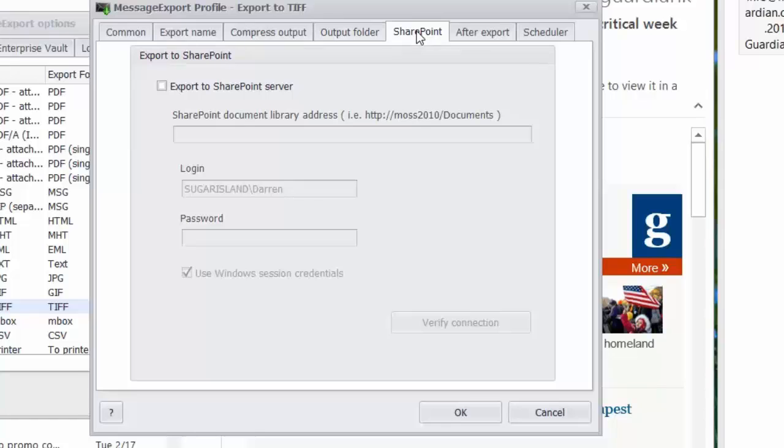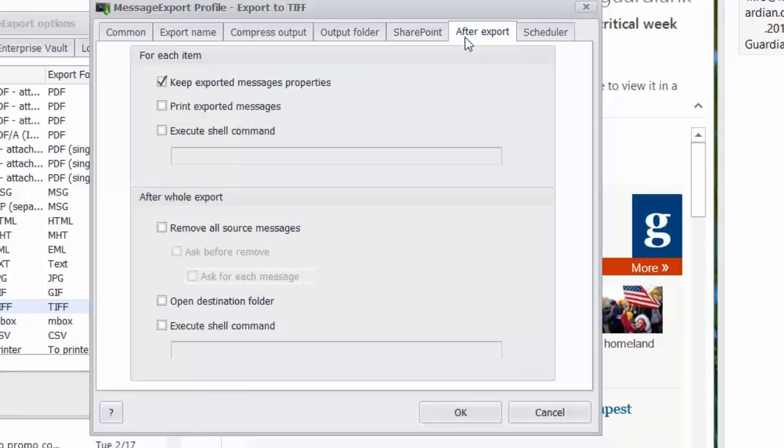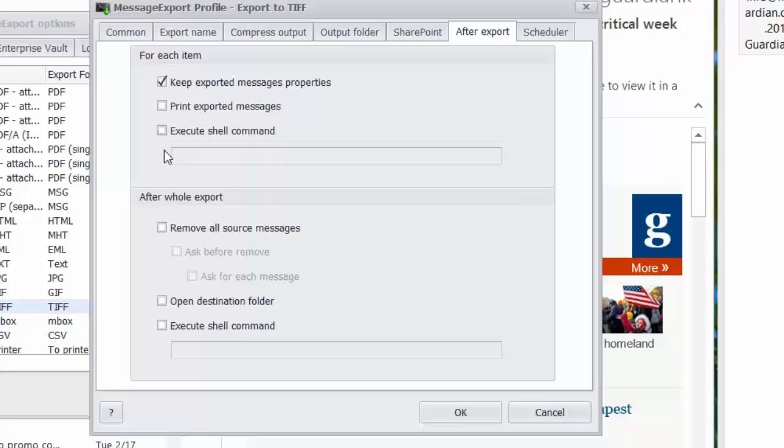Message export integrates with SharePoint server, so you can export your messages to a SharePoint library. And then after export, you can tell message export whether it should print the messages or execute a shell command. This would be something you could integrate with another process such as maybe tying together with a FTP daemon to upload it to an FTP server automatically.